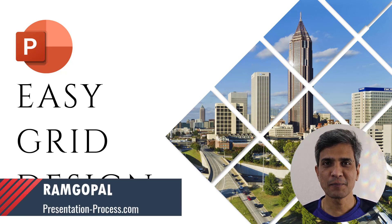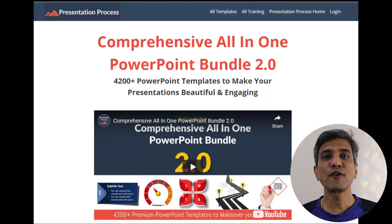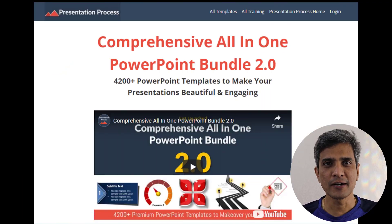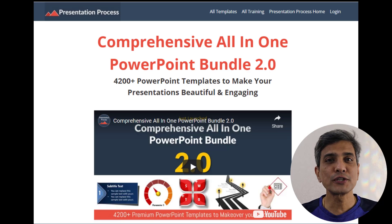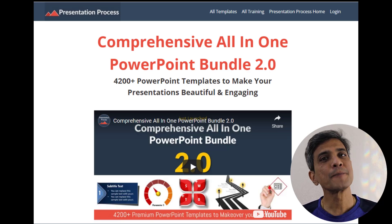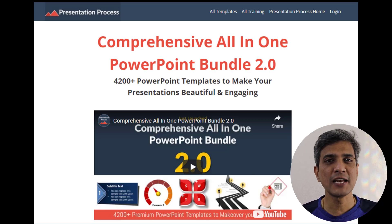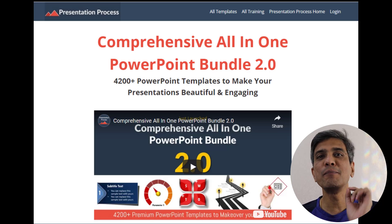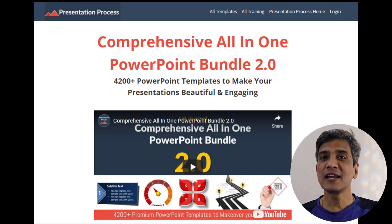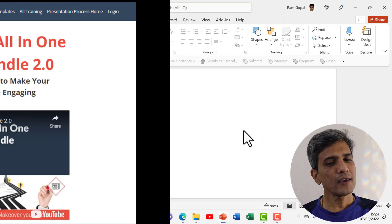I'm Ram Gopal from PresentationProcess.com, the creator of comprehensive all-in-one PowerPoint bundle, a collection of more than 4,000 premium PowerPoint templates that are professionally animated to help you create beautiful slides in no time. The link is in the description box below.